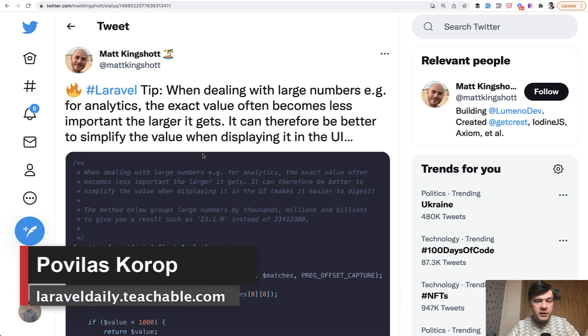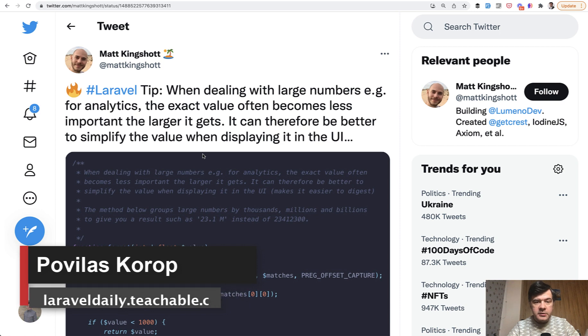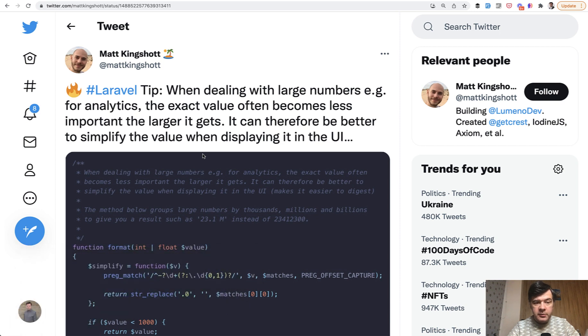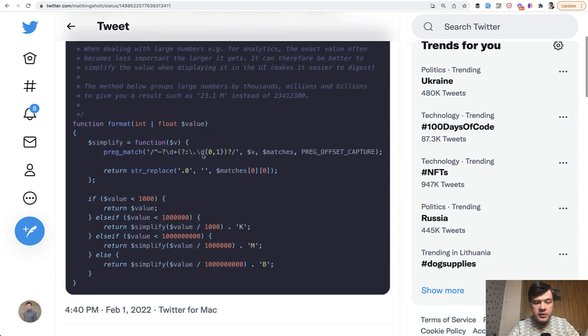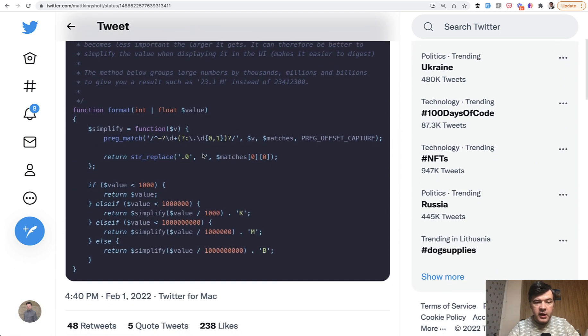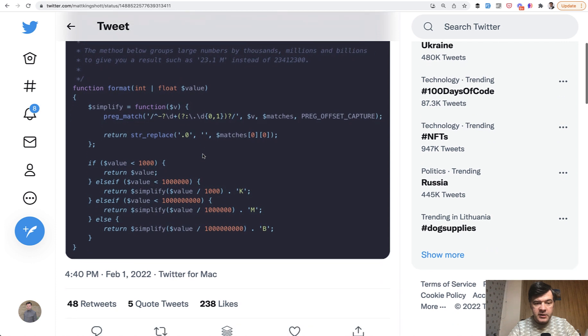Hello guys! Today I want to tell you about one PHP library which is kind of forgotten or rarely used based on a tweet by Matt Kingshot, who is really awesome at tweeting Laravel and PHP stuff, and he tweeted how to transform some number into, for example, 1K, 3M, 4B and stuff like that.